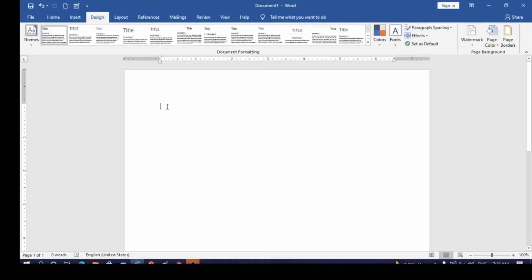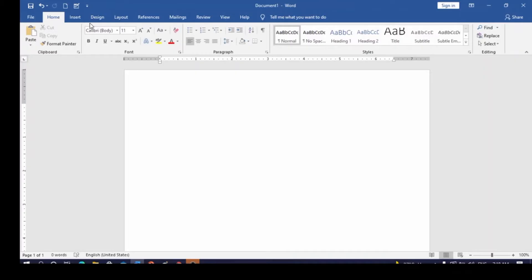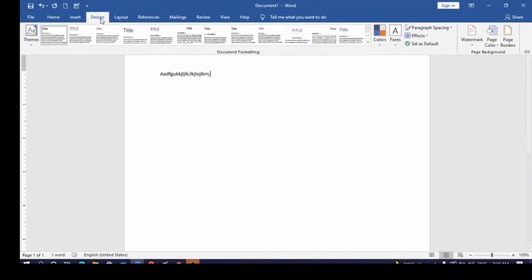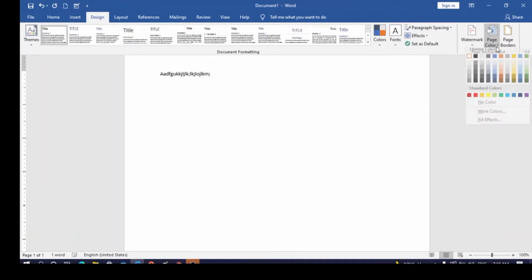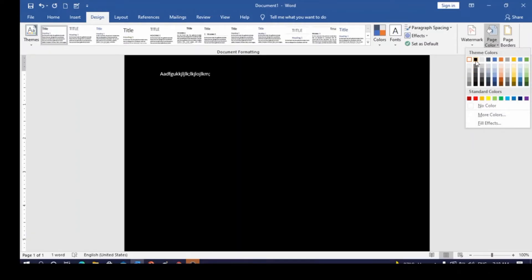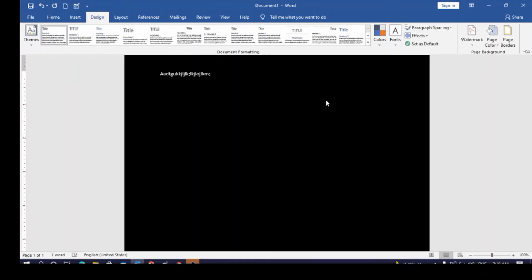First, look at your working environment. All you need to do is come over to the Design tab. You can see the work environment has a white paper with black text. To change it, go to Design, then look at Page Background — click on Page Color. Once you get Page Color, click on black, and you can see your work environment is now totally in dark mode.